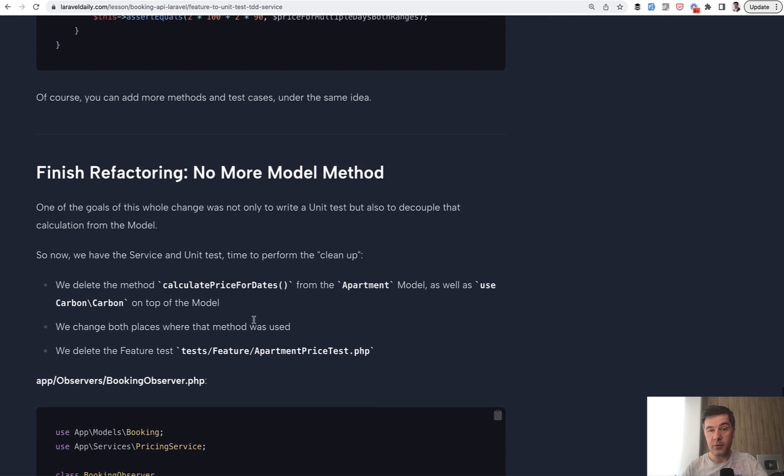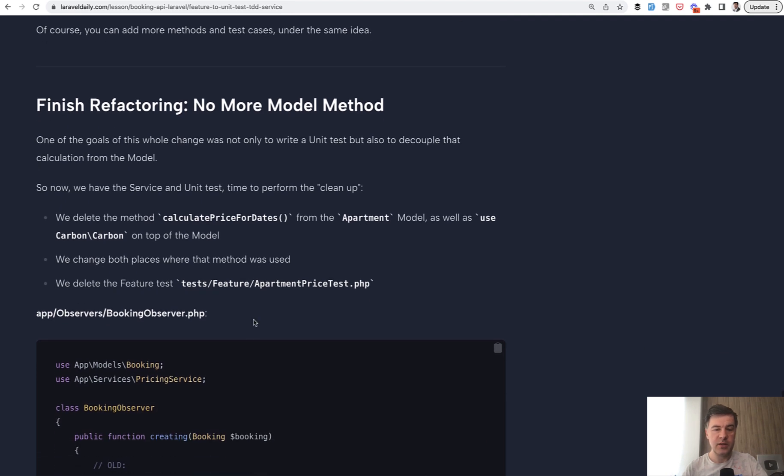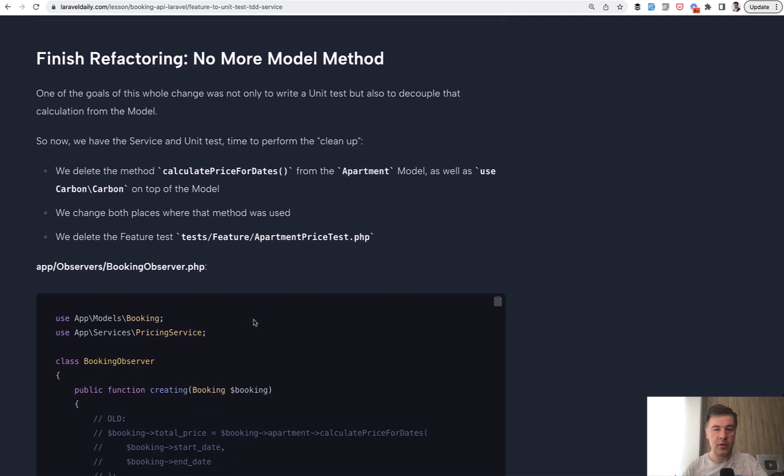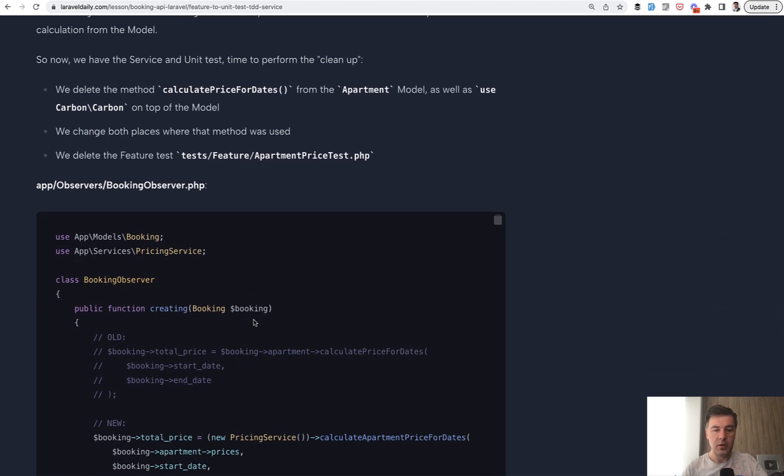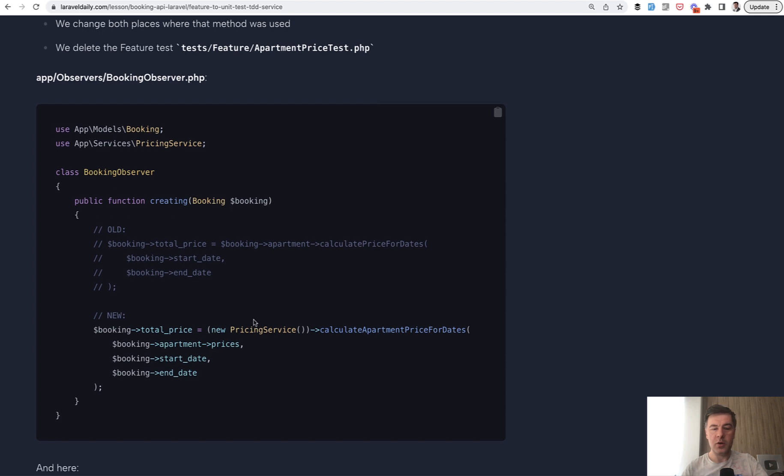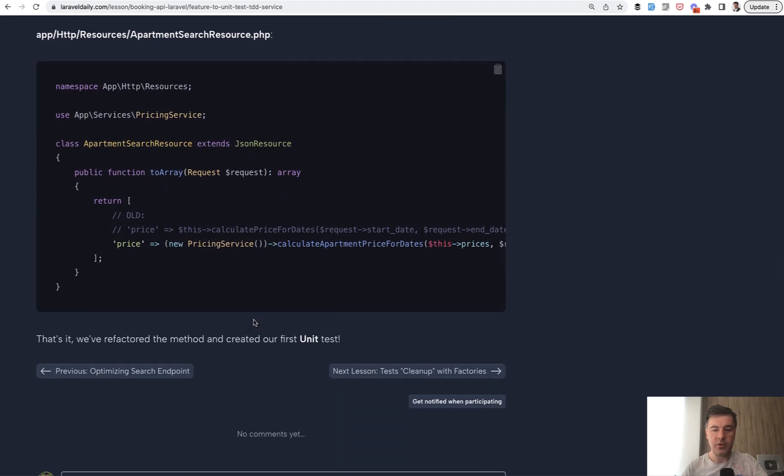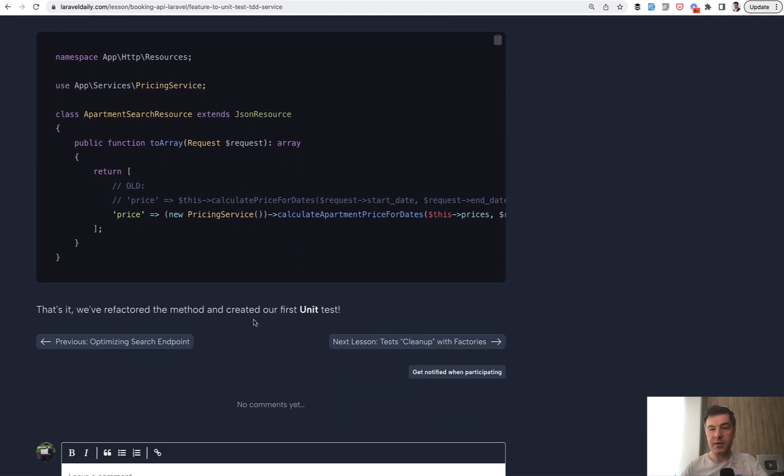And then finally, in this lesson, I've performed the refactoring to service. So, we didn't need the model method anymore. So, then I removed it from where it was used in the observer and in Eloquent API resource.